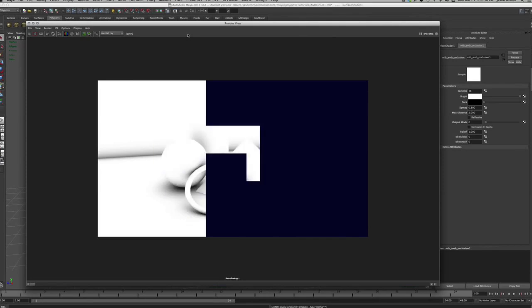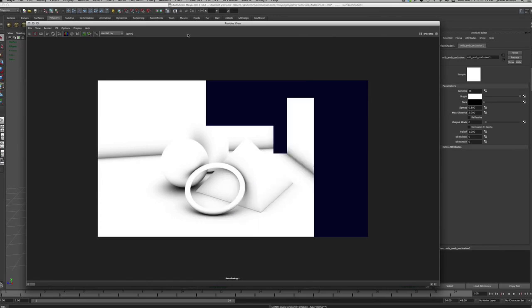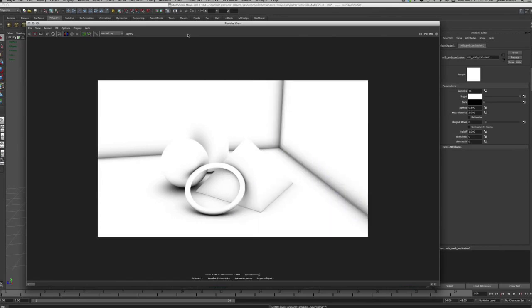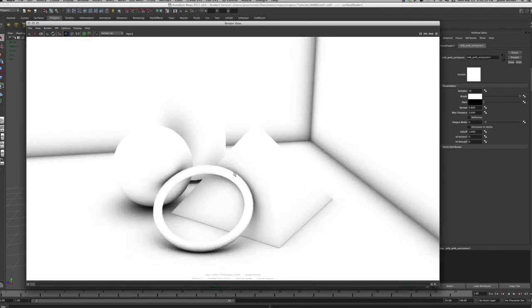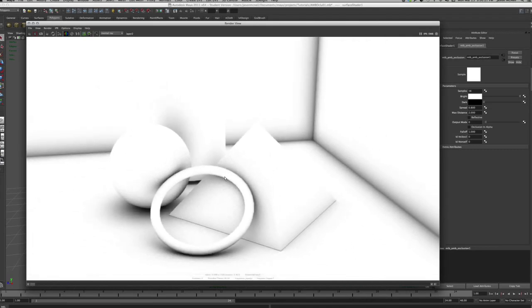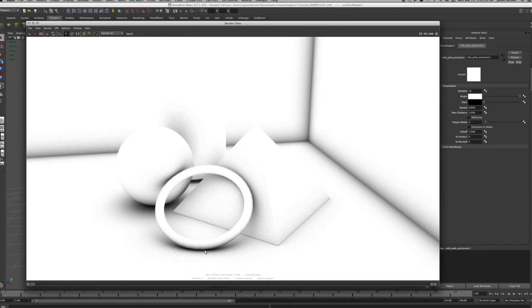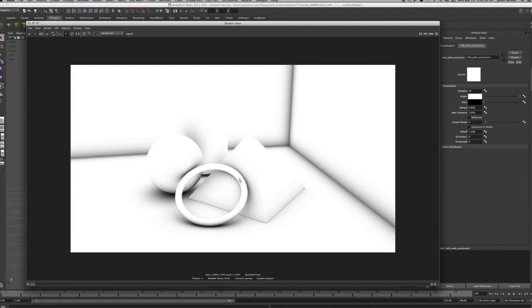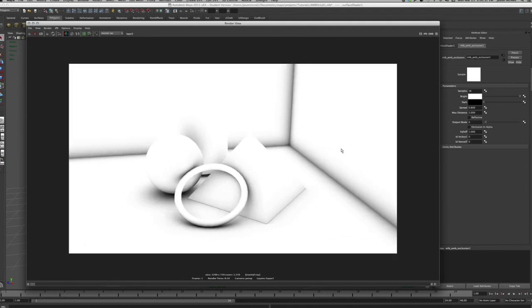We have a successful ambient occlusion render — pretty nice, this is exactly what I'm going for. The problem is there's some weird artifacting here; the quality isn't great and the spread might need adjusting. This is all going to depend on your scene, but I need to clean up the artifacting happening on the shadow edges.